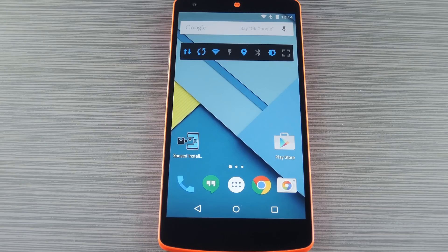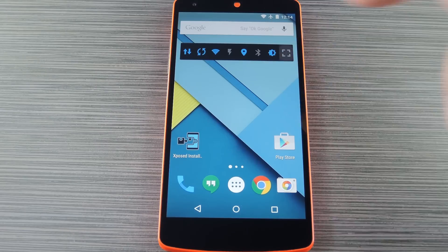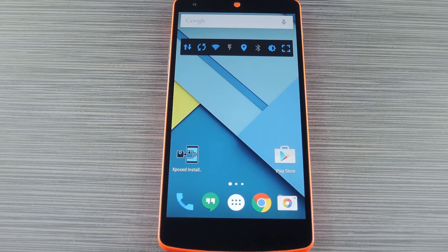Hey, what's up everybody. It's Thalas with GadgetHacks, and today I'm going to go over some of the best options for hiding Android's on-screen navigation keys.